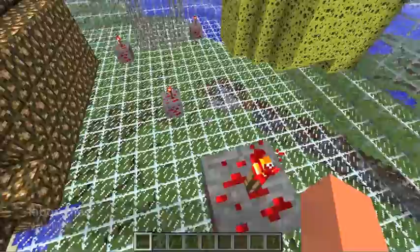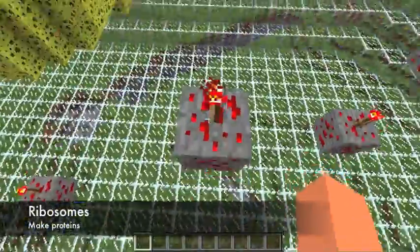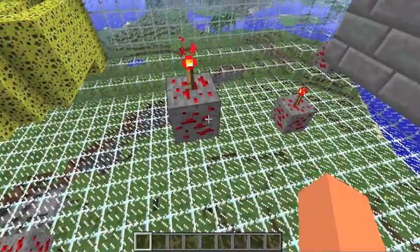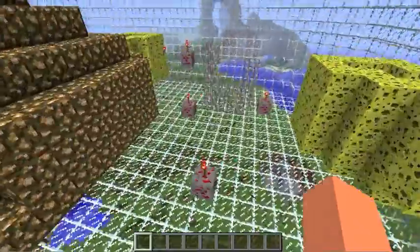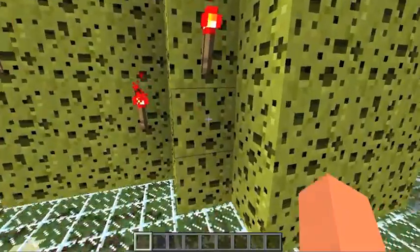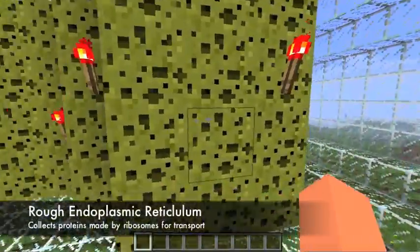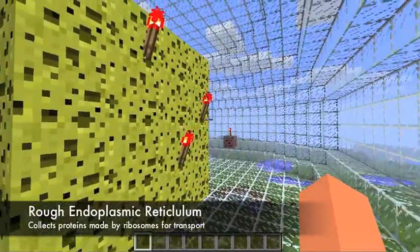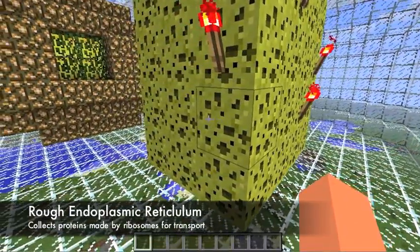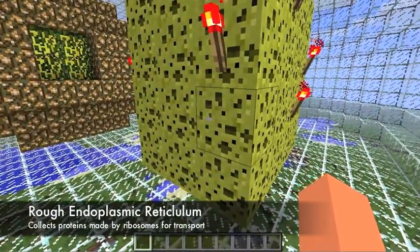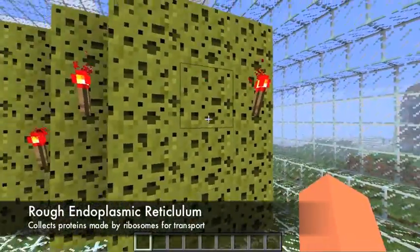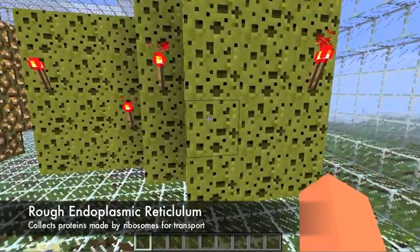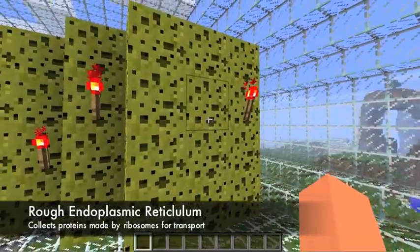And these red things are ribosomes. Ribosomes basically make proteins. And over here we have an endoplastic reticulum. Since it has ribosomes on it, it's a rough endoplastic reticulum. Rough endoplastic reticulums collect the proteins that the ribosomes make, and they collect them for transport.